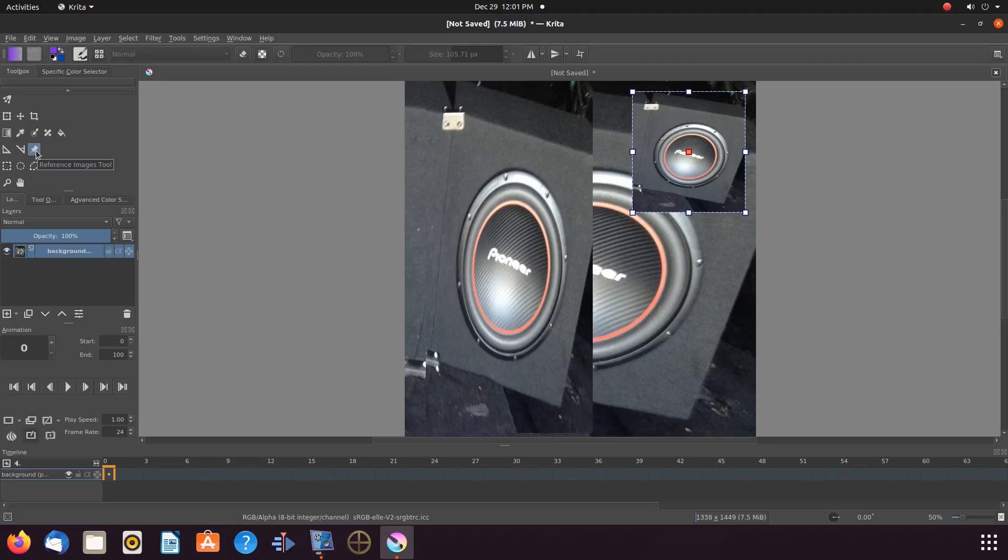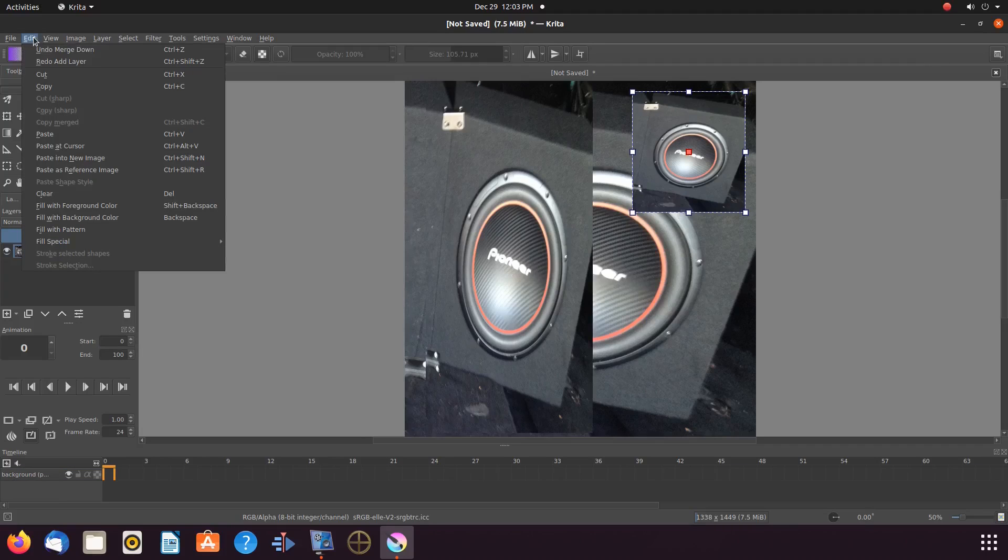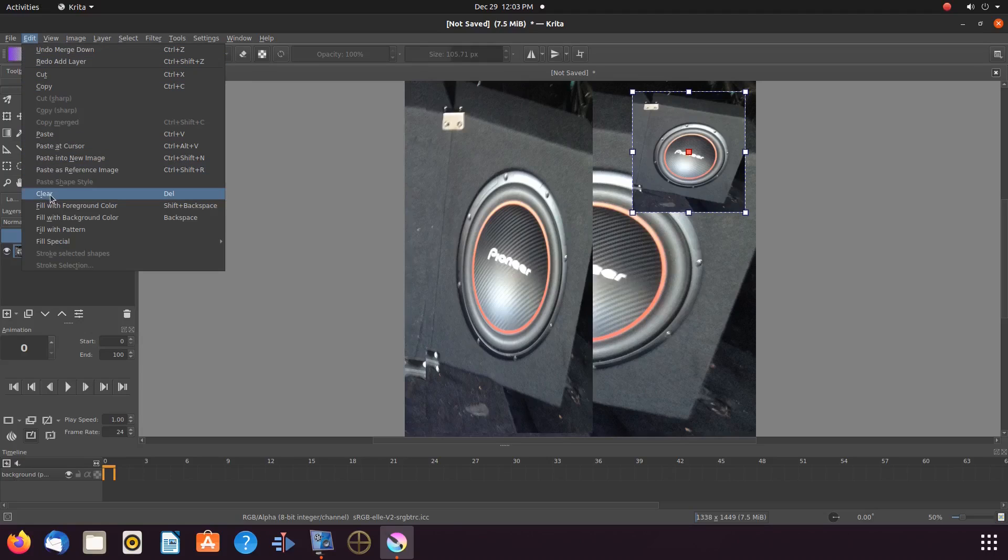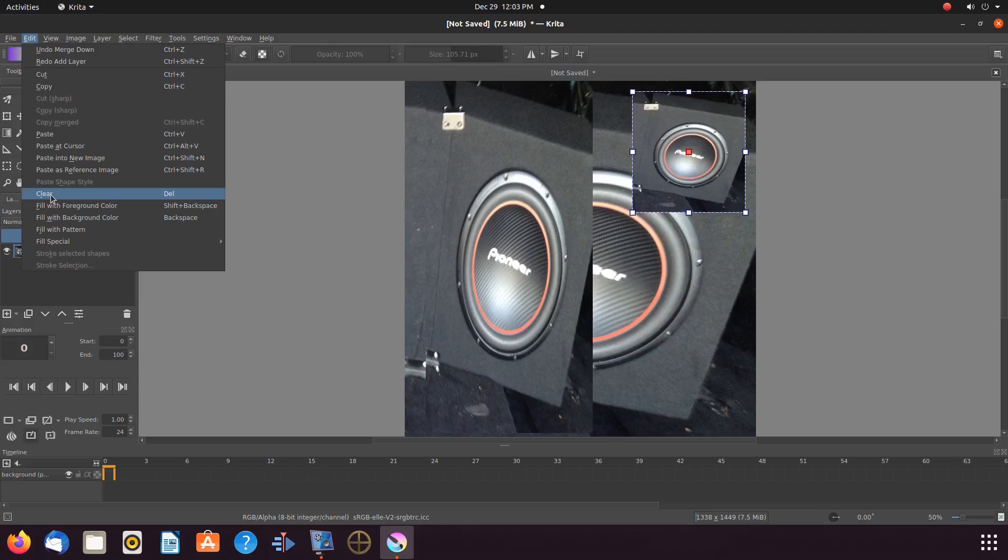So, how do we remove the Krita reference image? While being on the pin note tool in the toolbox and the reference image highlighted with its box, go to edit, scroll down to clear, delete, and click. Now, notice our reference image is now gone.